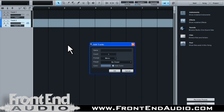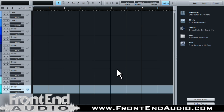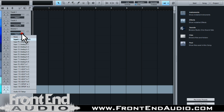Say we're just doing drums — we can call it drums, and we need eight tracks for drums. They're going to be mono, no need to worry about a preset. There you go — we have drums one through eight ready to go, and then we can come in here and set up the input that we need.